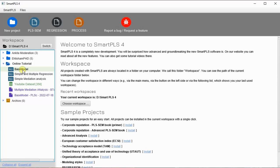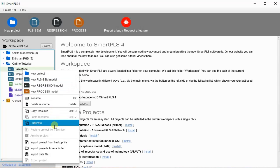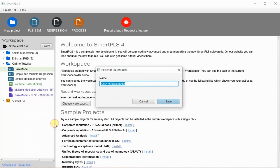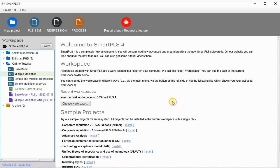I have this model here, and prior to performing a multiple mediation analysis I have to make a copy and rename it as 'multiple mediation analysis.' We will save the copy of our base model and then change the model according to our requirement for multiple mediation.